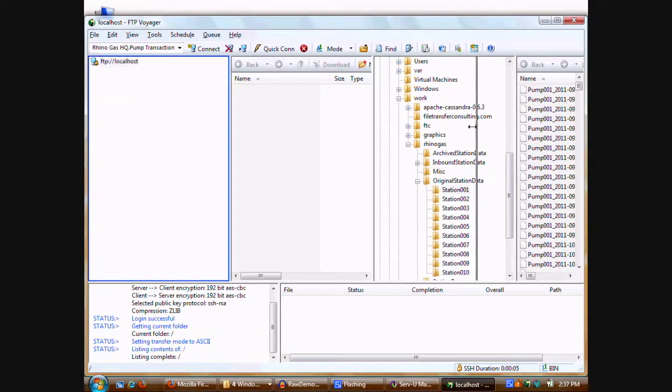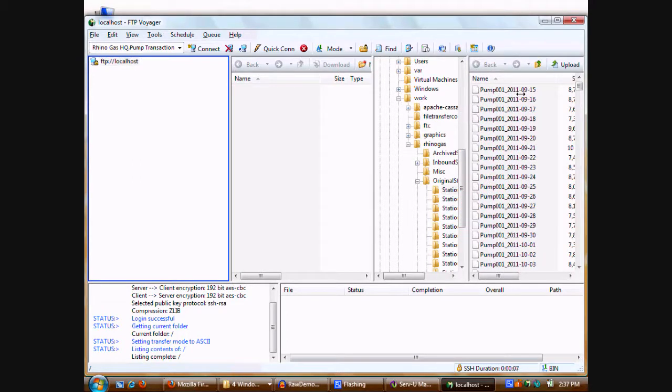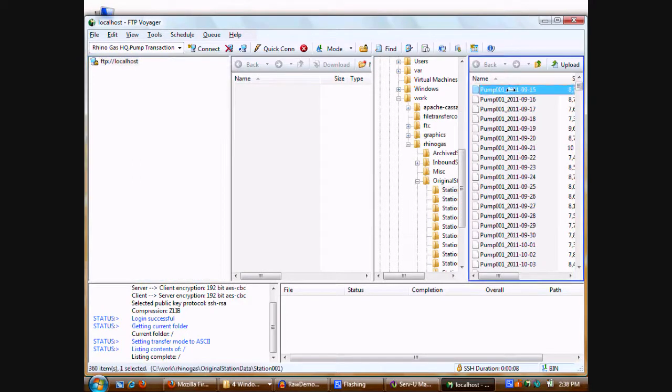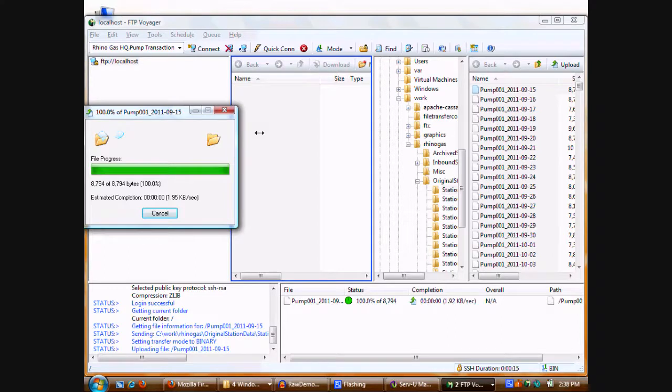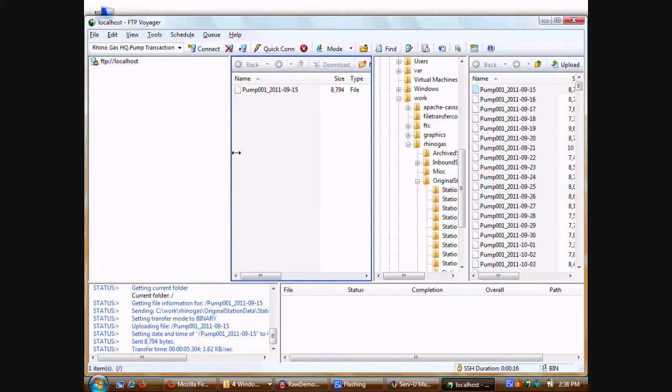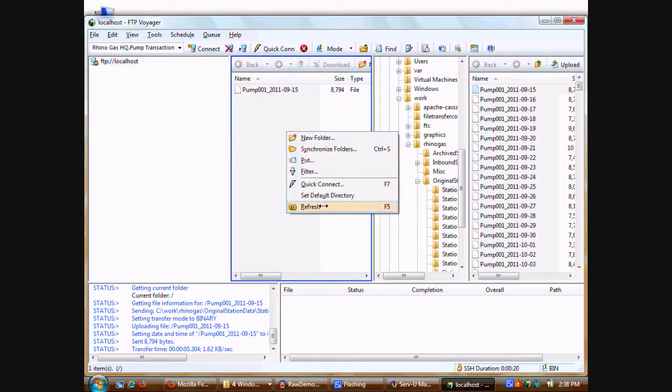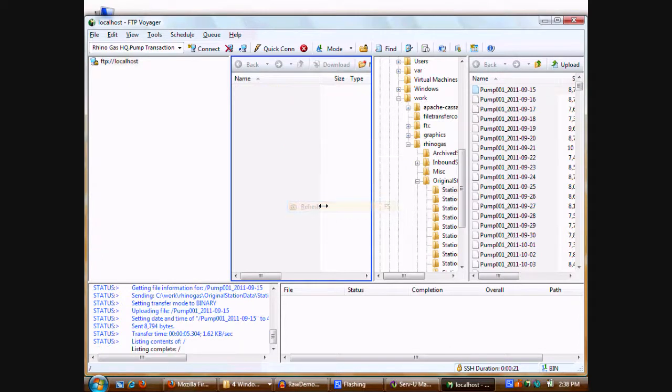As you can see, we have many original station data files to pick from here. We can pick one at random, move it over. It goes right onto the server. But if I do a refresh on that particular directory, you'll see that it's immediately taken away.